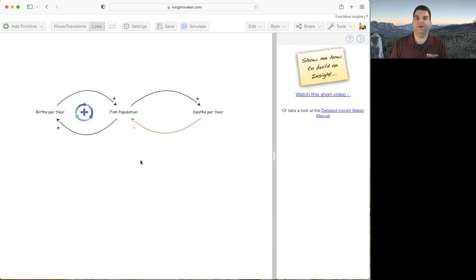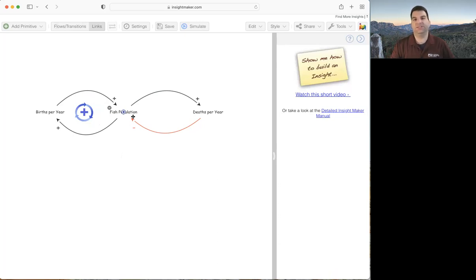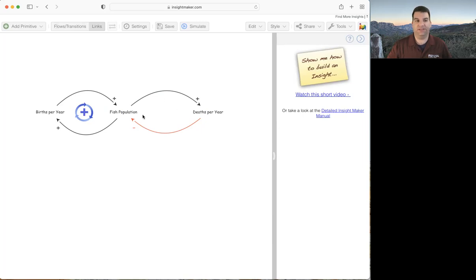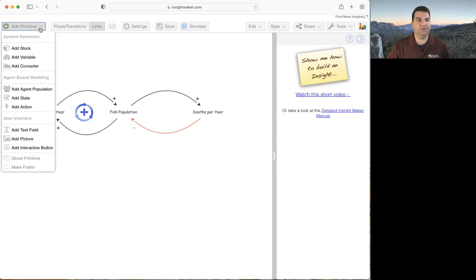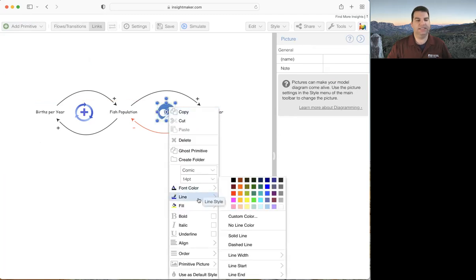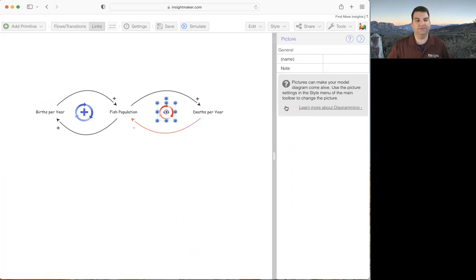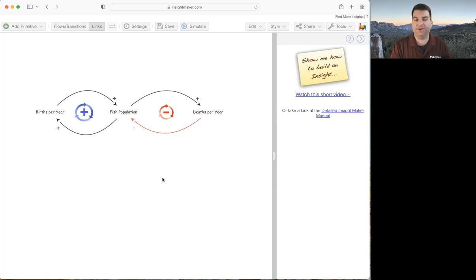Now I have to label the other loop, which is a negative feedback loop. A loop is negative if you count an odd number of negative links going all the way around — if there's an even number (including zero), it's a positive feedback loop. This loop has one negative link, so it's clearly negative. I'll add another picture, right-click, go to primitive picture, built-in images, and select clockwise negative. Together, the two loops suggest an S-shaped or limits-to-growth pattern.